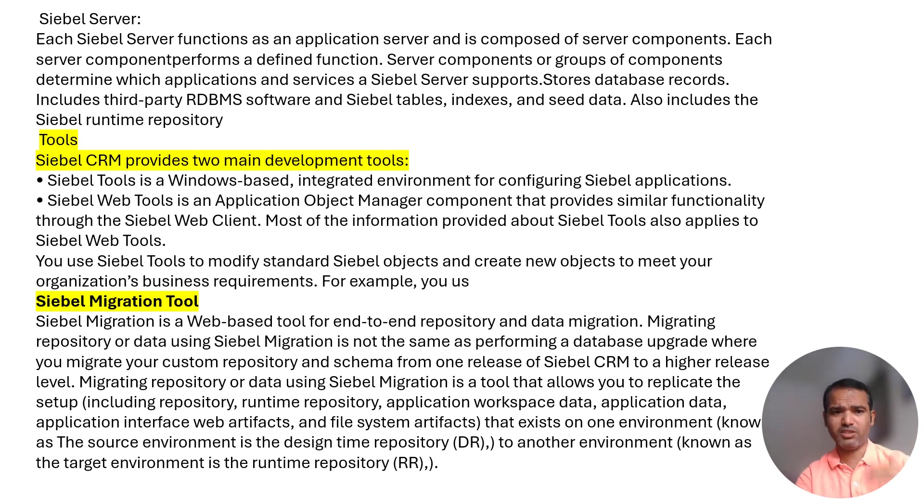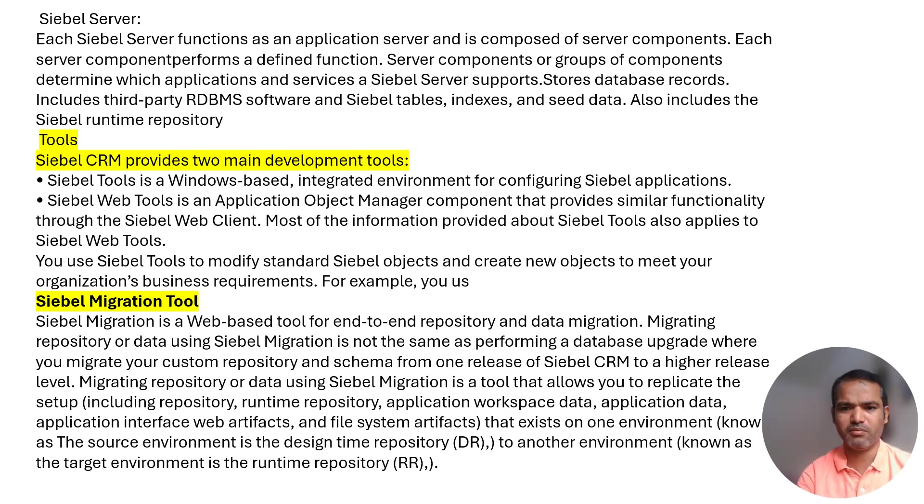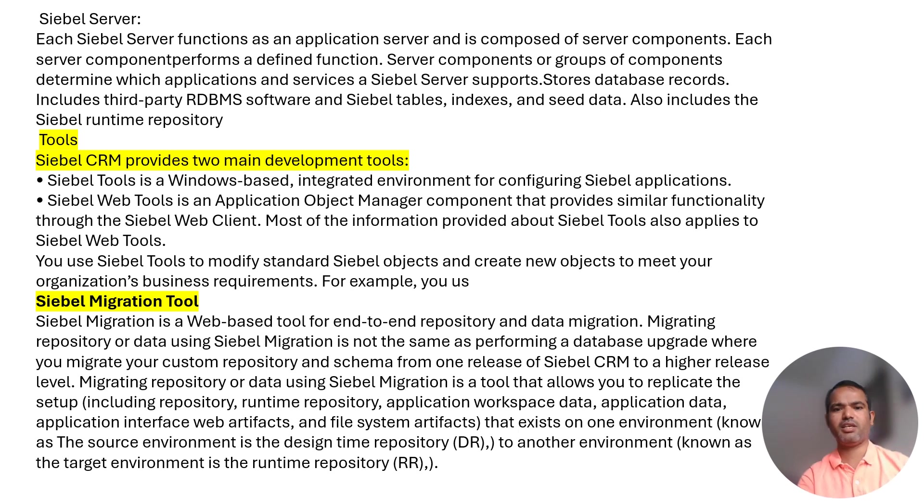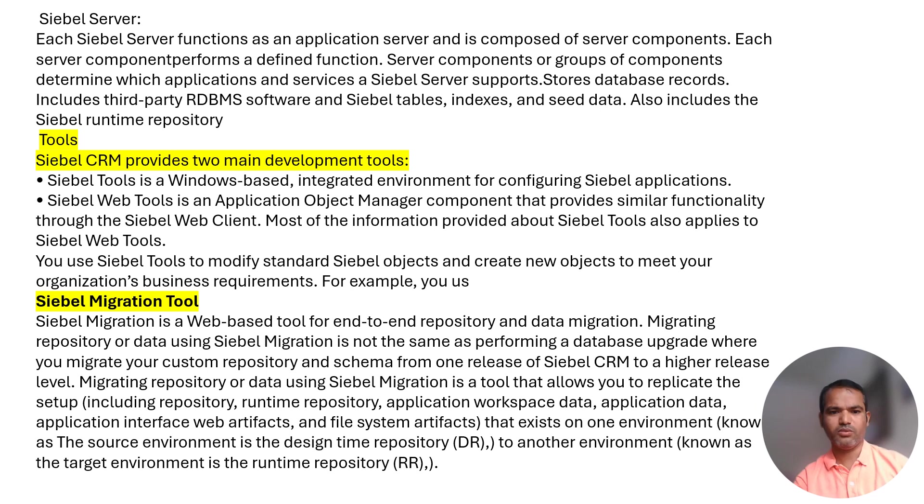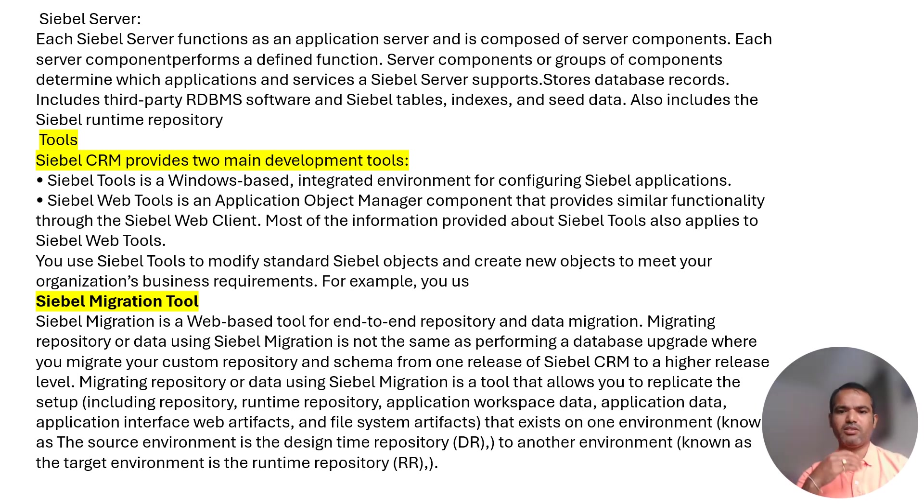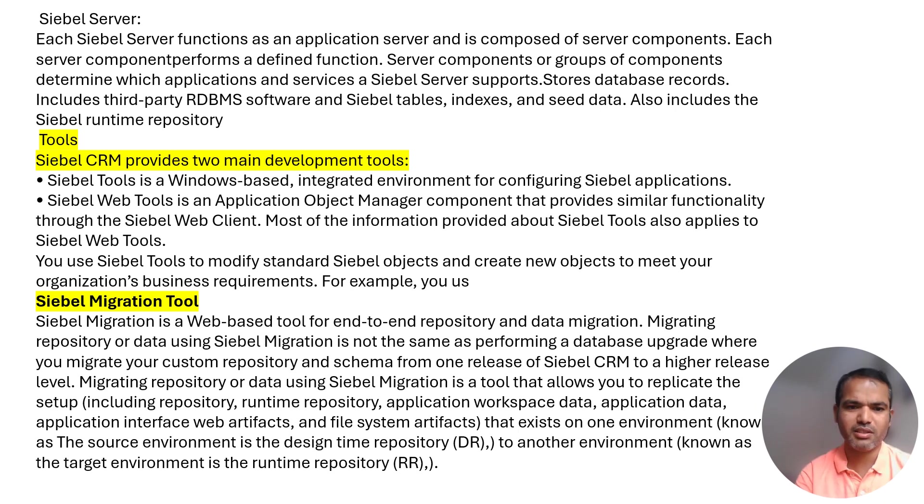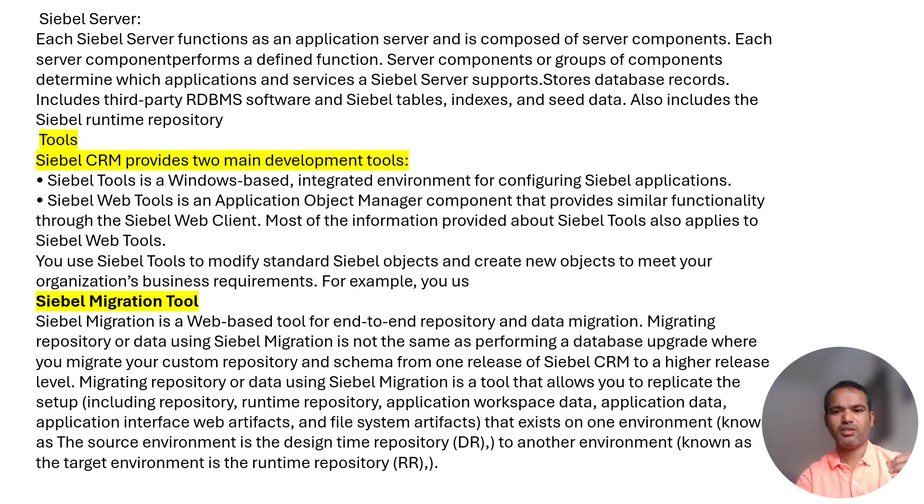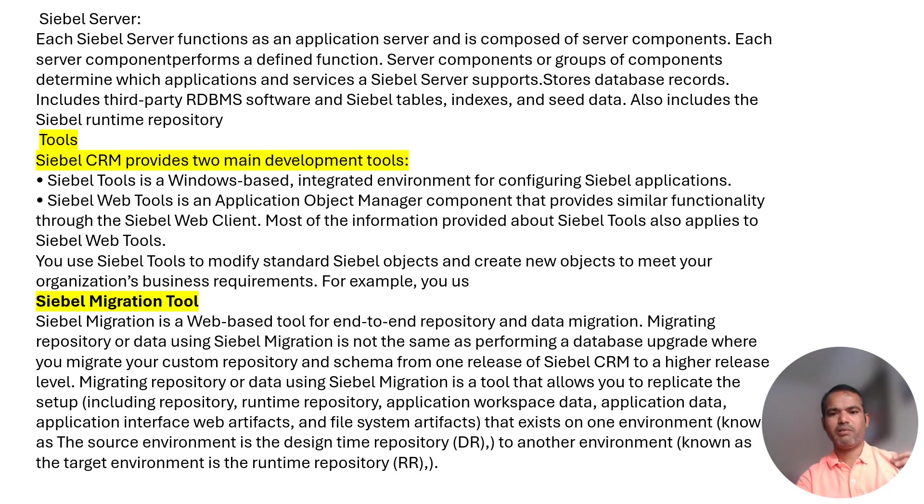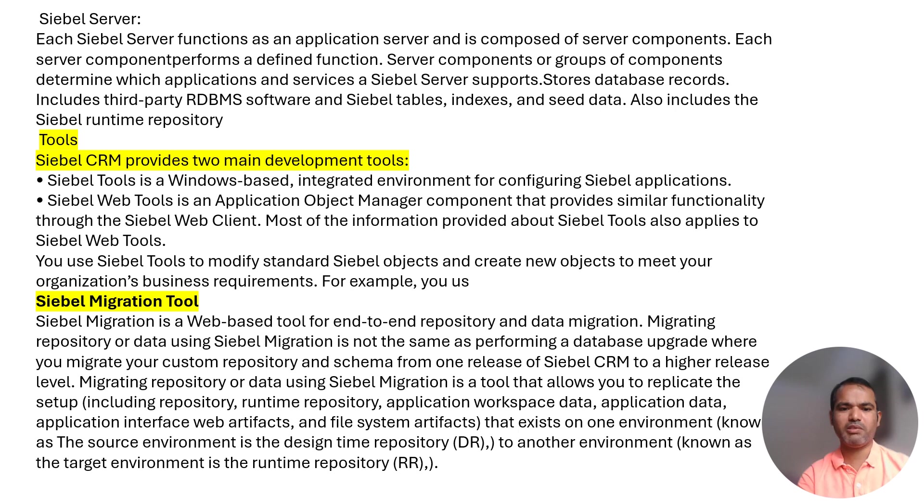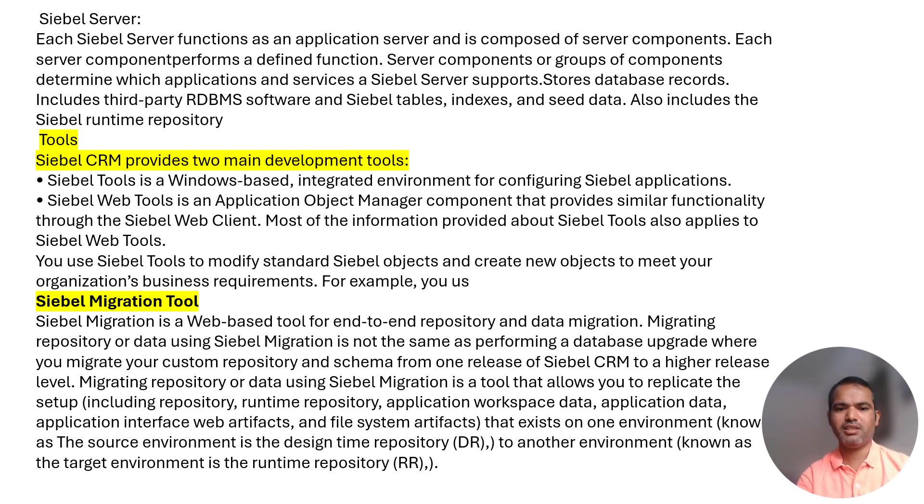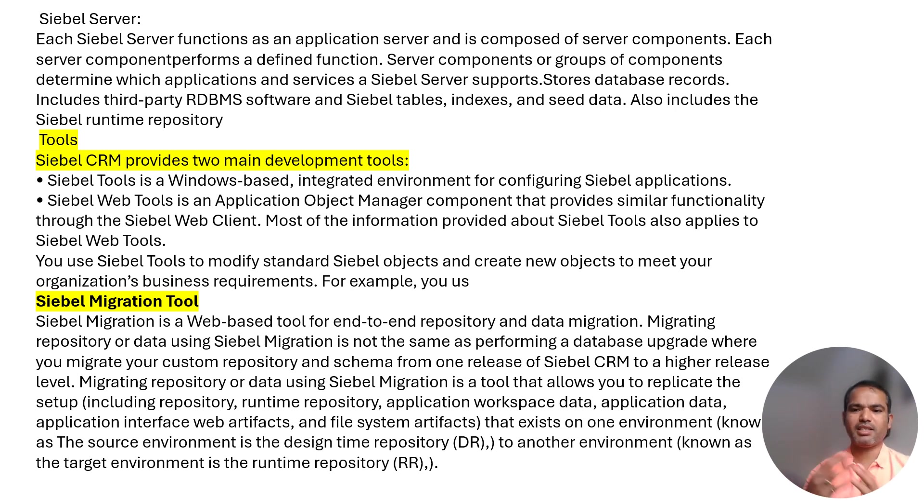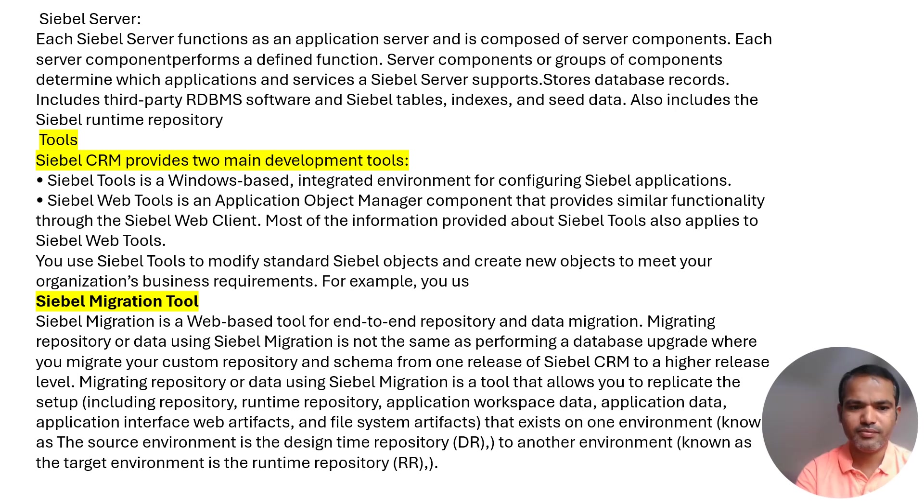Siebel migration tool will be there—migration to import and export data to the repository using the migration tool to perform replication. It's replication of the runtime repository and application data. By using this, source to target: source environment is design repository, design time DR, we can say, design time repository to another environment known as target environment, which is the runtime repository.